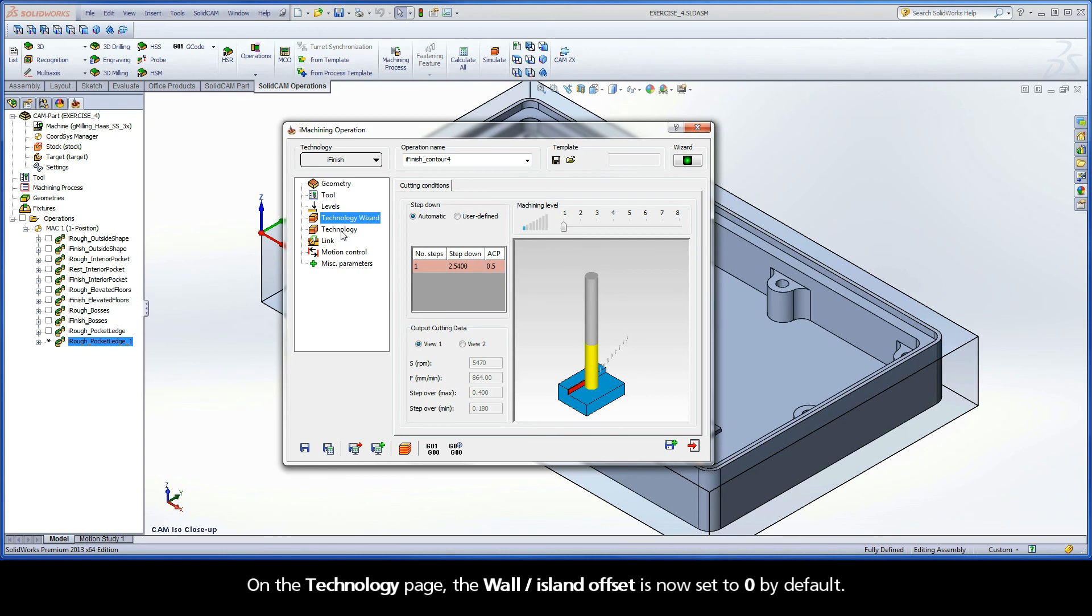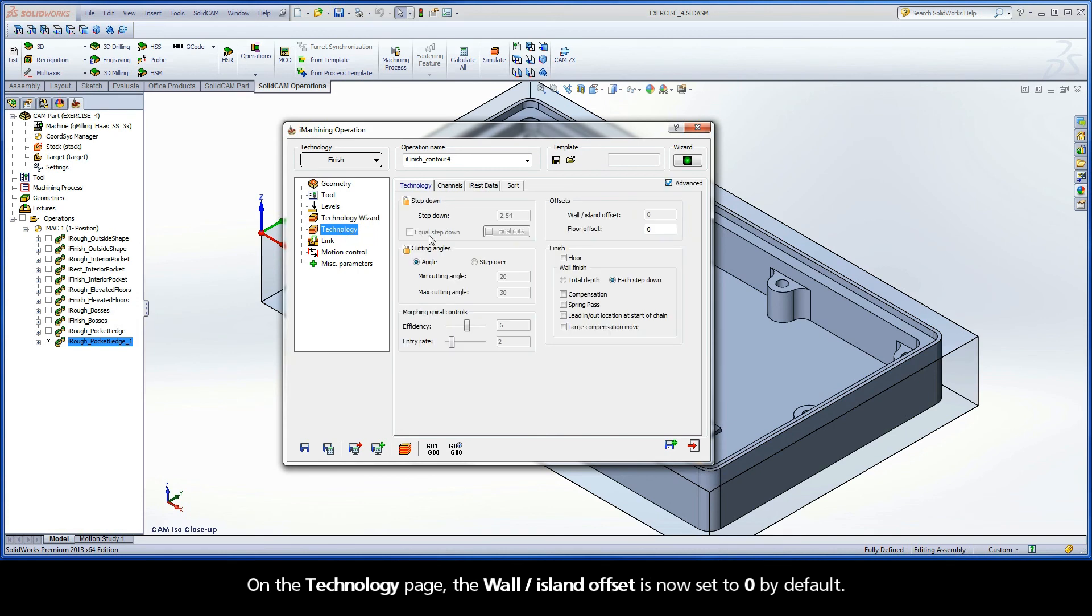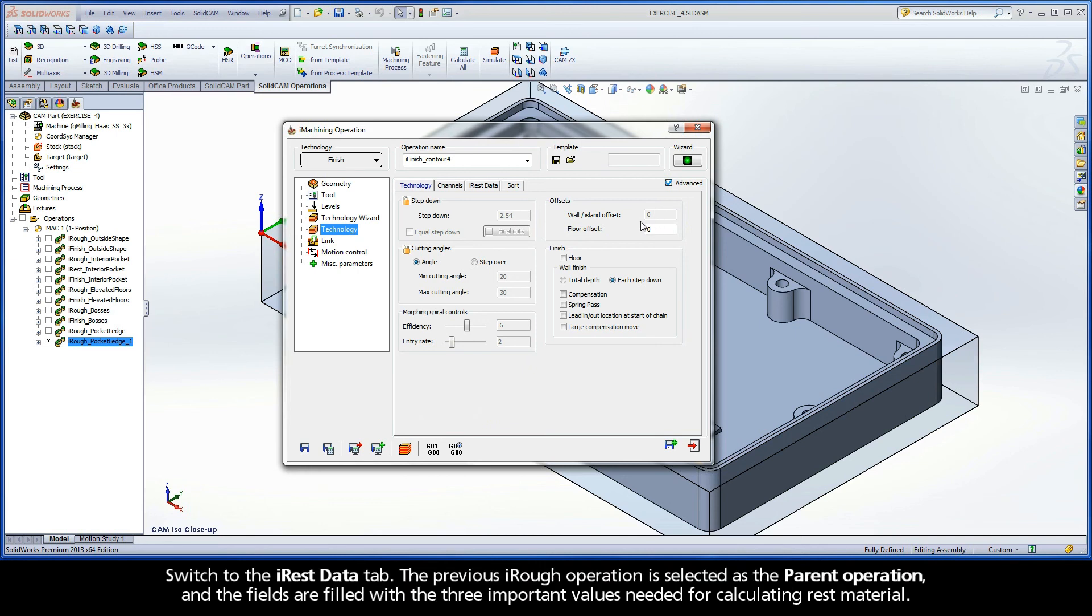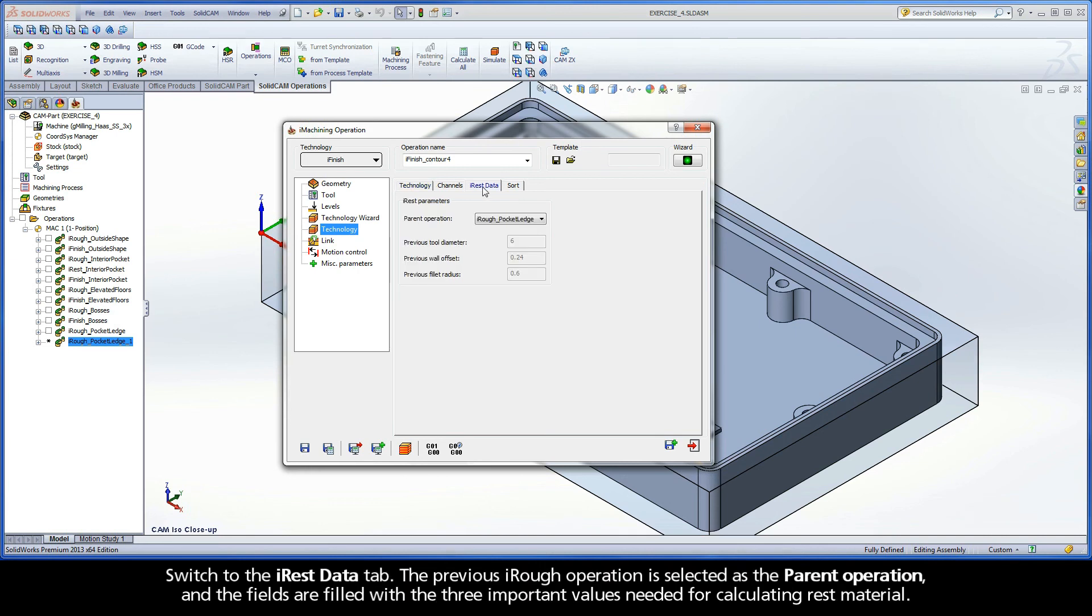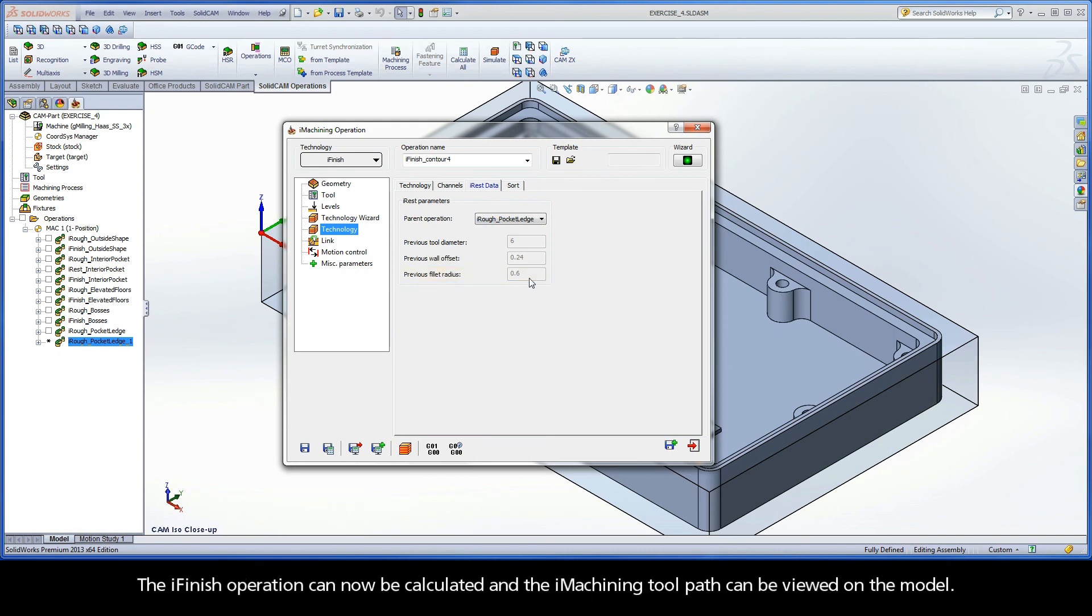On the Technology page, the Wall Island offset is now set to 0 by default. Switch to the iRest data tab. The previous iRough operation is selected as the parent operation, and the fields are filled with the three important values needed for calculating rest material. The iFinish operation can now be calculated, and the iMachining toolpath can be viewed on the model.